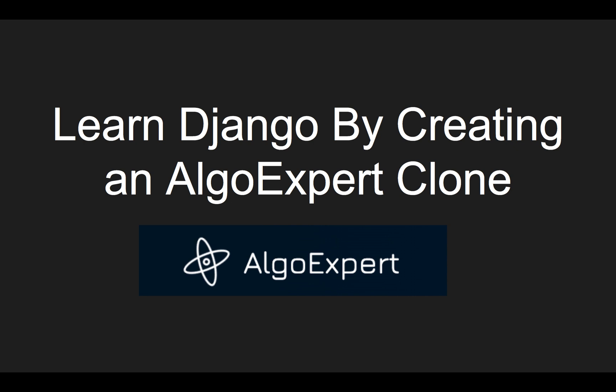Welcome to Learn Django by creating an AlgoExpert clone. So it's not like Learn Django, it's more like Use Django to create some applications.